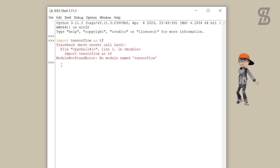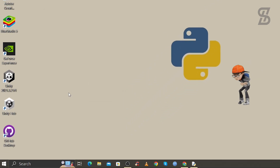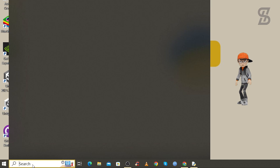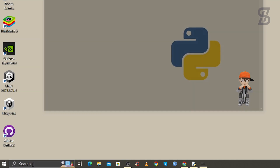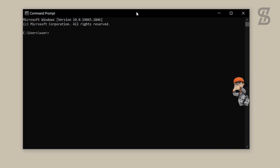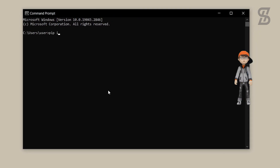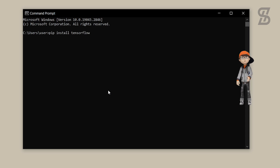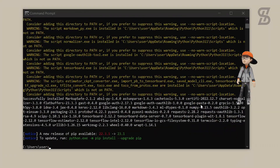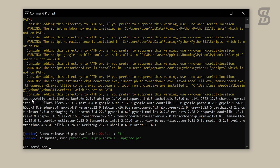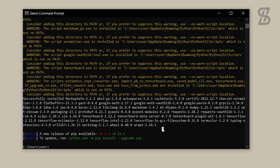To install TensorFlow, go to the search bar, search for CMD, and press Enter. Once Command Prompt is open, type the command 'pip install tensorflow' and press Enter. As you can see, it successfully installs TensorFlow on our device.